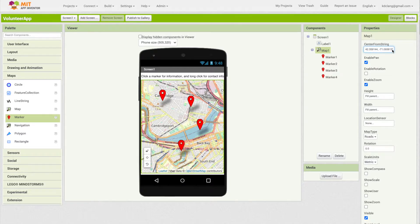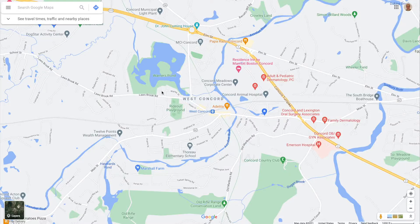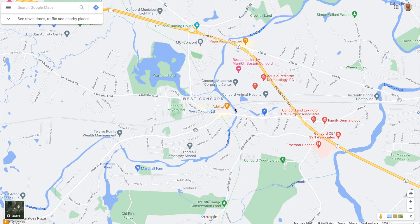For instance, I live outside of Boston, so if you go to the map and go to its center from string, you can put the latitude and longitude of where you live. I live here in Concord, Massachusetts.